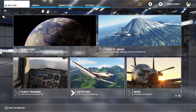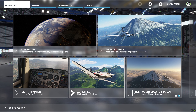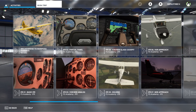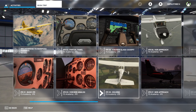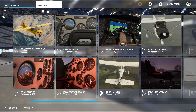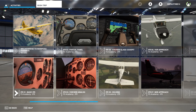Once you have successfully installed FS Academy IFR, you will be able to access the content through the Activities and then Bush Trips menu. As you can see, all the lessons are now listed here. For the purposes of this review, we are going to be taking a look at the very first lesson — basic IFR.